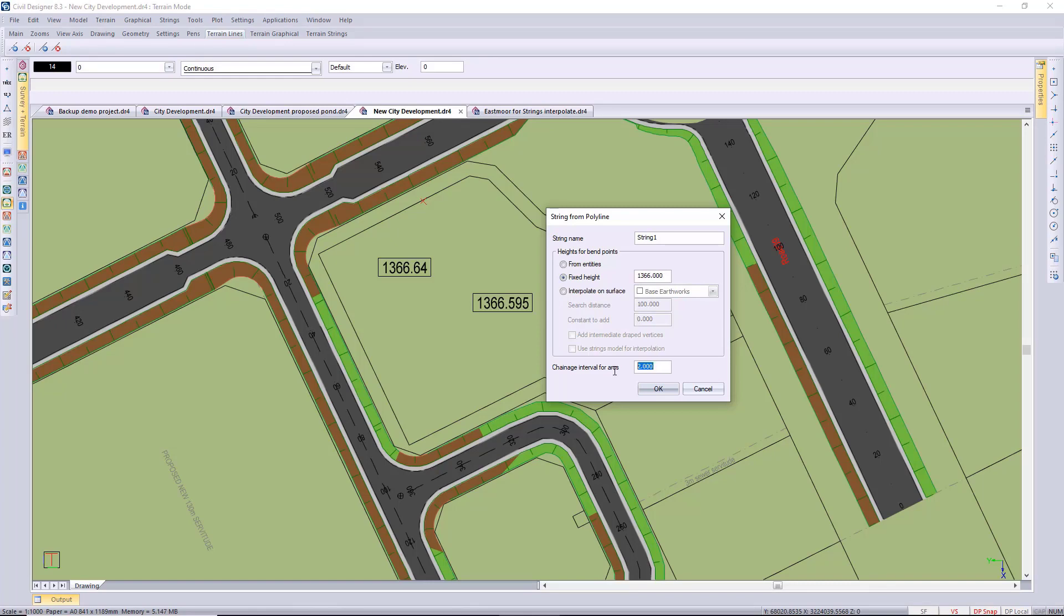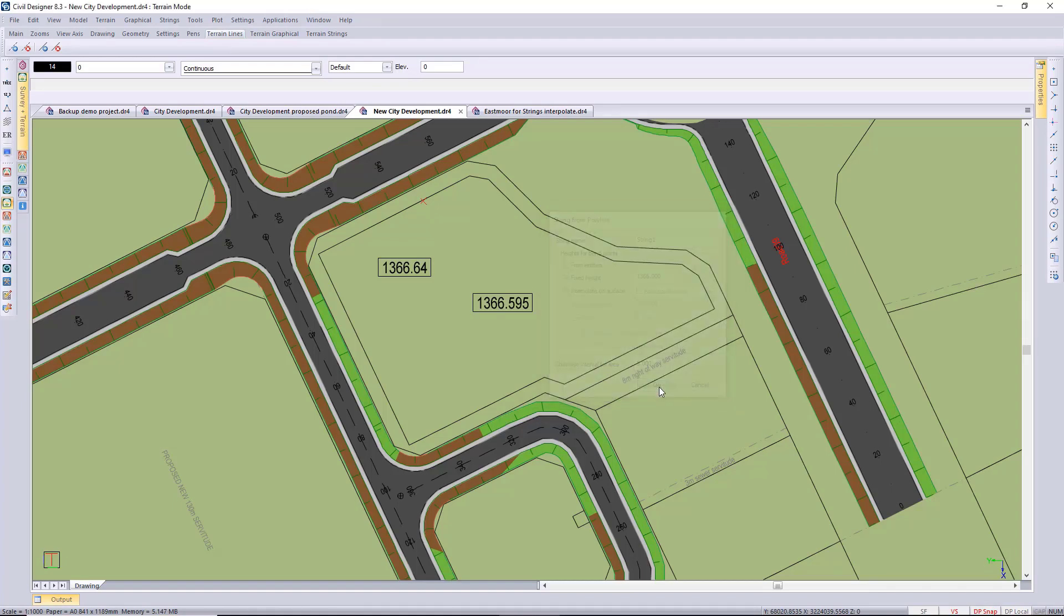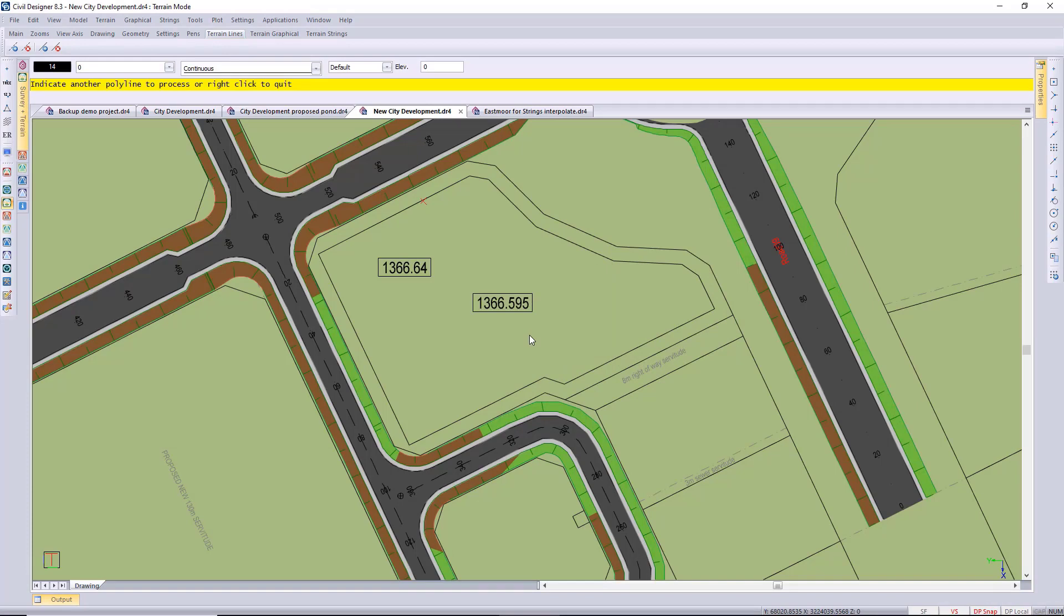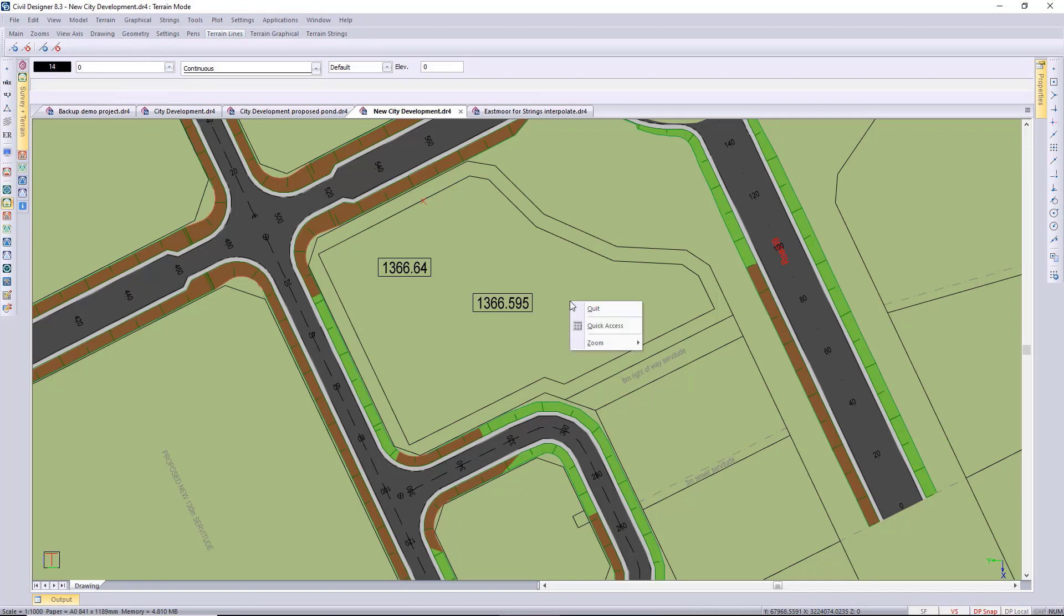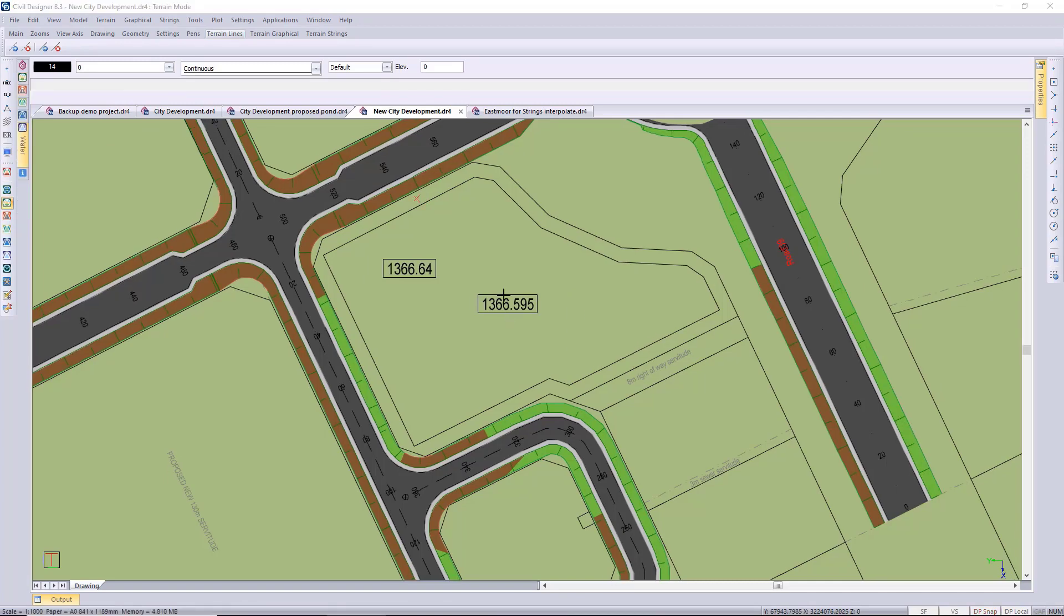So different ways of setting up the height: you can do interpolate from a surface as well, and you can also set your chain edge interval for the arcs if you haven't got an arc in your perimeter. I get an option to define another polyline but I'm not going to use that in this case, so just right click and quit.